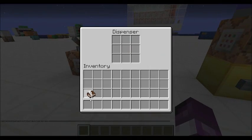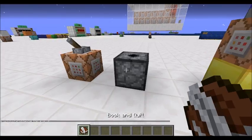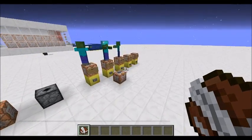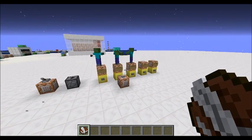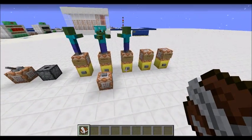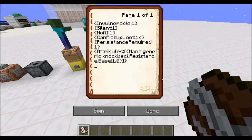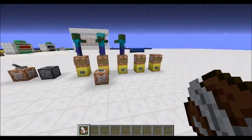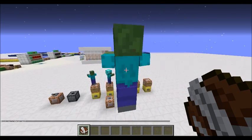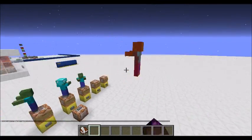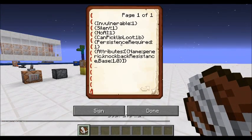Now I just want to end by giving a little information about other tags. Invulnerable means they can't die unless you kill them in creative mode or use a command to force death. Silence is what I used on these guys so they don't make horrible zombie noises all the time. No AI means it will do nothing — not even gravity will affect it. No AI but he'll still make noise so you might want to set silence too.